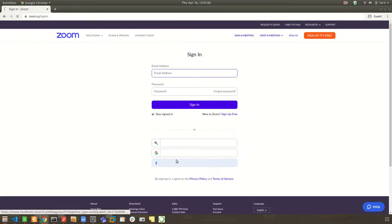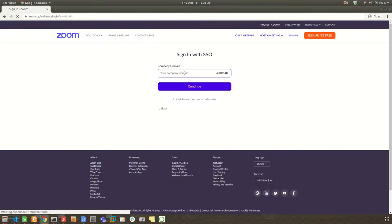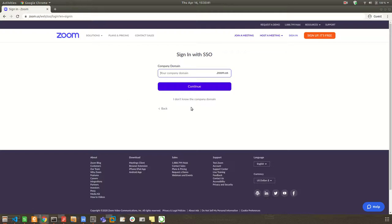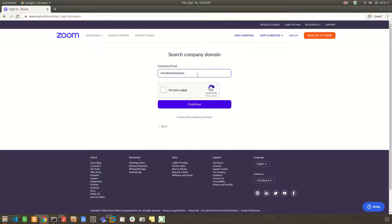So sign in. I will use sign in with SSO, and then select 'I don't know the company domain,' and then type my own school ID.